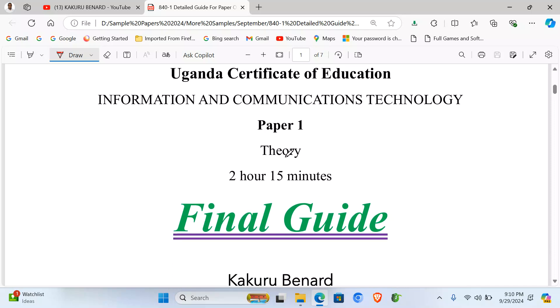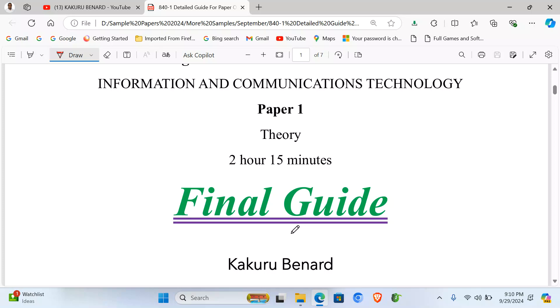After reviewing the guide, I found that some parts were missing and some points were not matching with the questions. So today I've come with the final guide, which includes most of the points on most of the scenarios, especially when it comes to items two, three, four, and five. Item one was well answered previously.